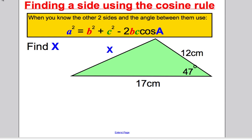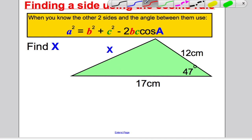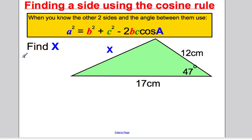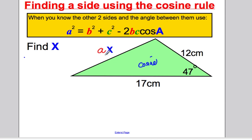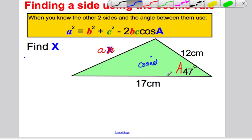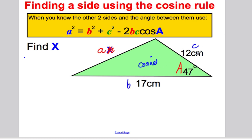Here's a question — find this missing side. Could it be Pythagoras? No, not a right angle triangle. SOHCAHTOA? No. Could it be the sine rule? No, because you're not given an angle and the side opposite. It must be, by default, the cosine rule. Always label the side you're trying to find little a — the angle opposite is big A, and the other two sides are b and c in any order.